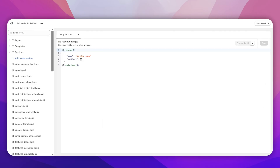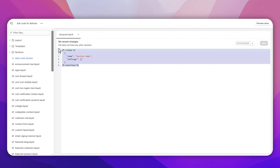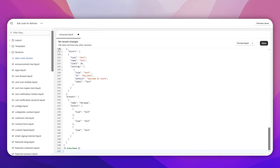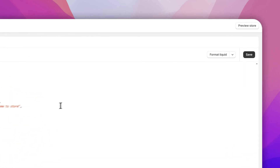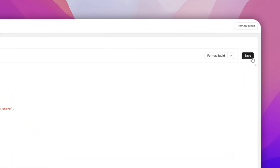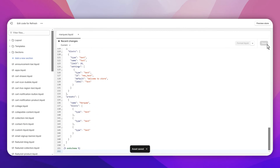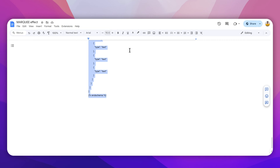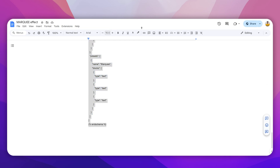Once you are done, go back and remove the existing code, then simply paste the new code. Click Save on the top right corner.